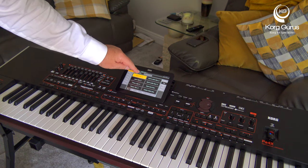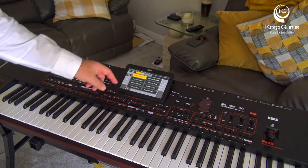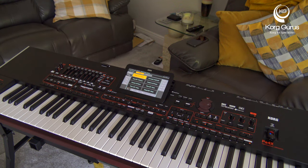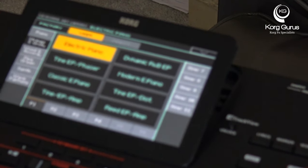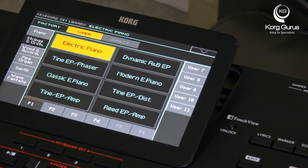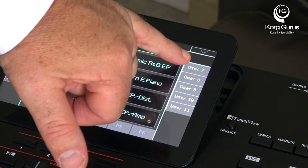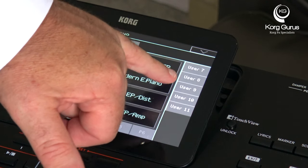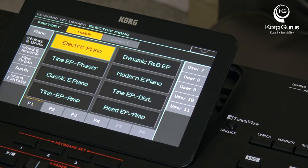Now it's when we get to the user section that there's been a little bit of confusion. On my particular PA4X — I'm going to zoom in just so that you can see what's going on — you'll see that I've still got some categories labeled down the side, but on this side I've just got them labeled as User 7, User 8, through to User 11.